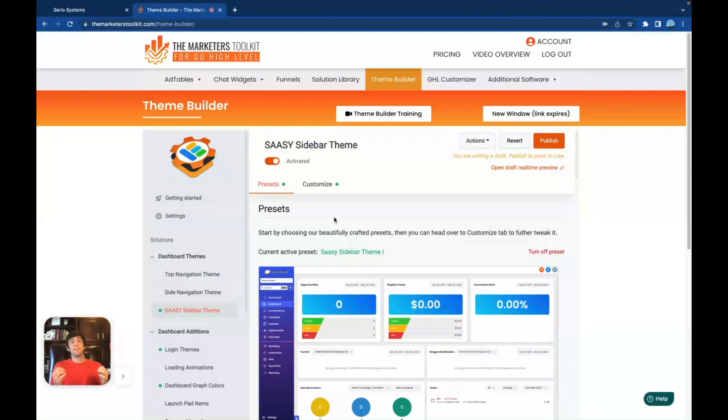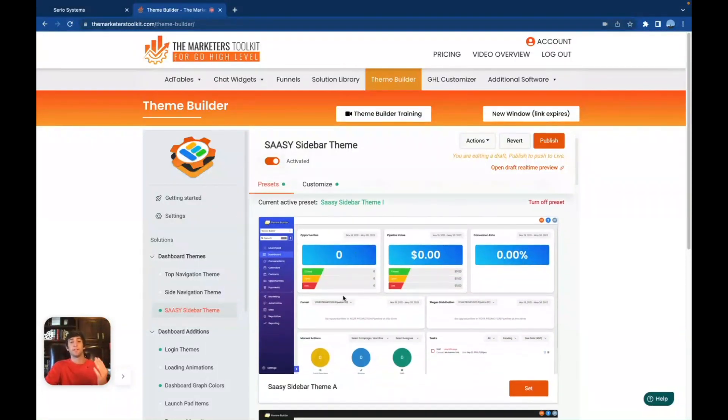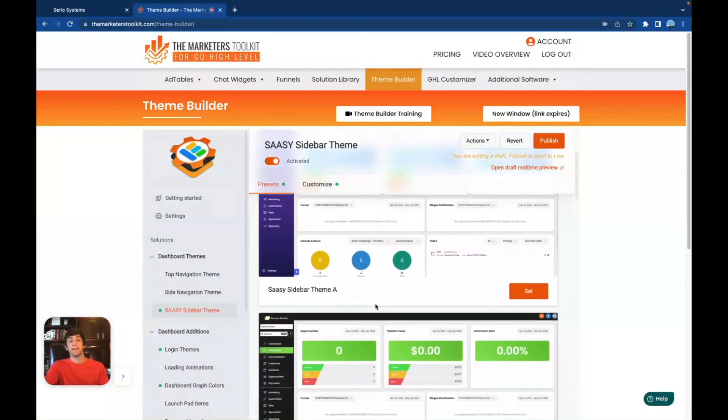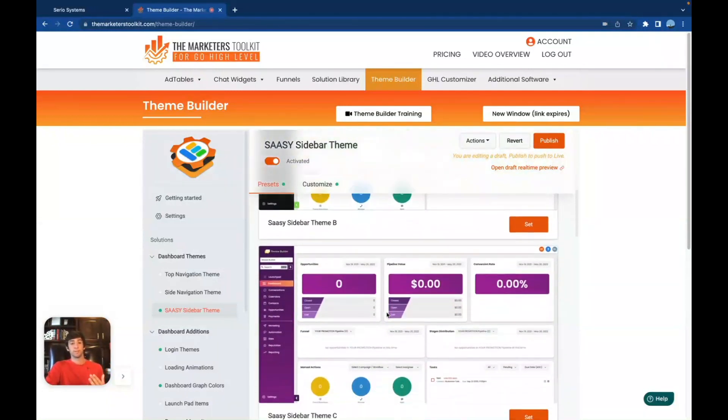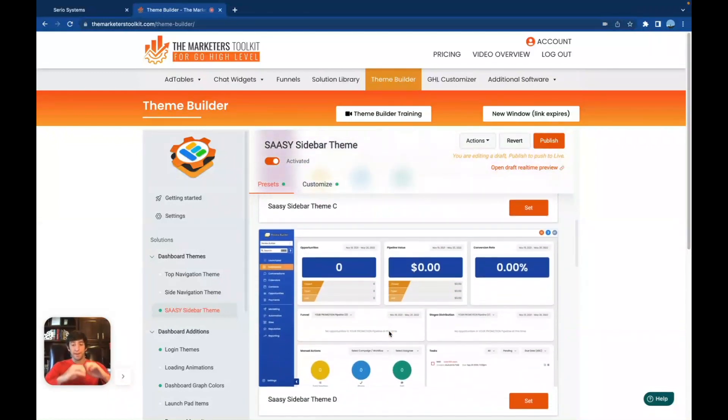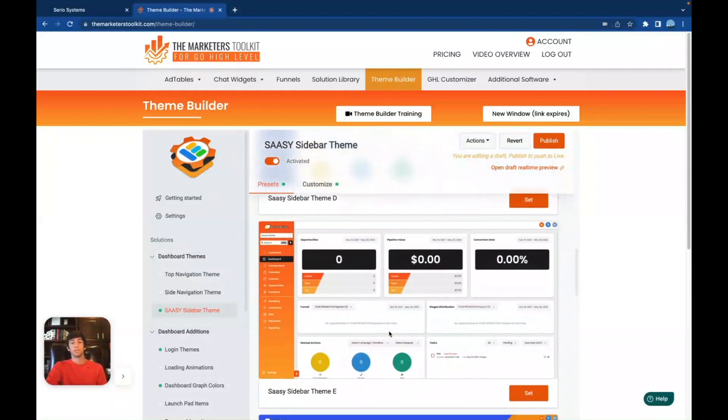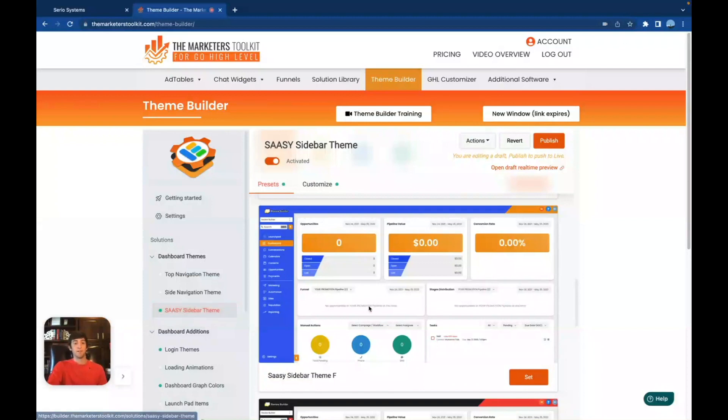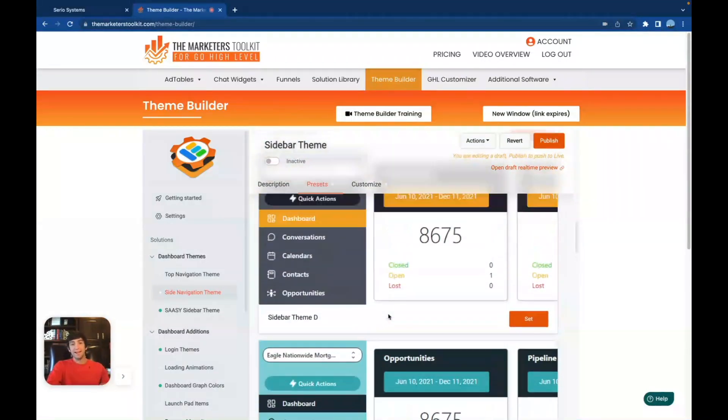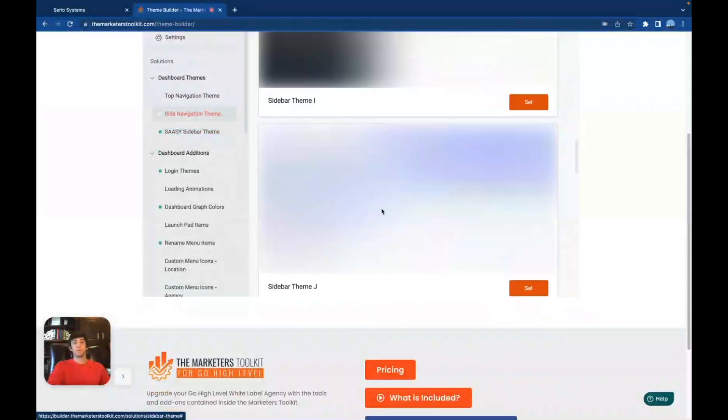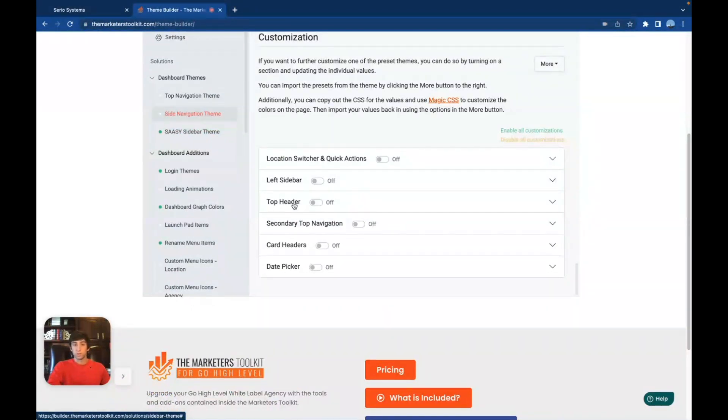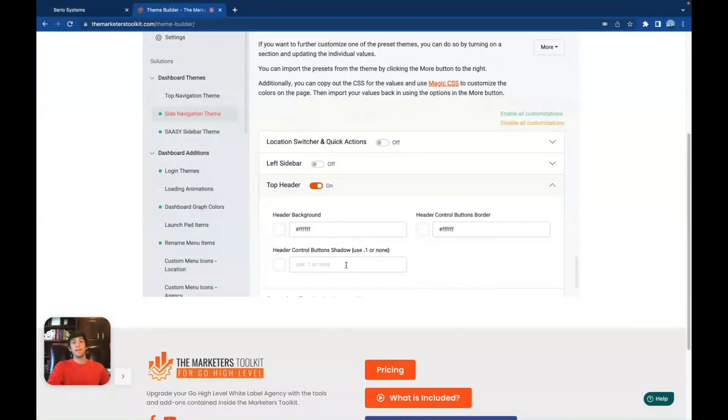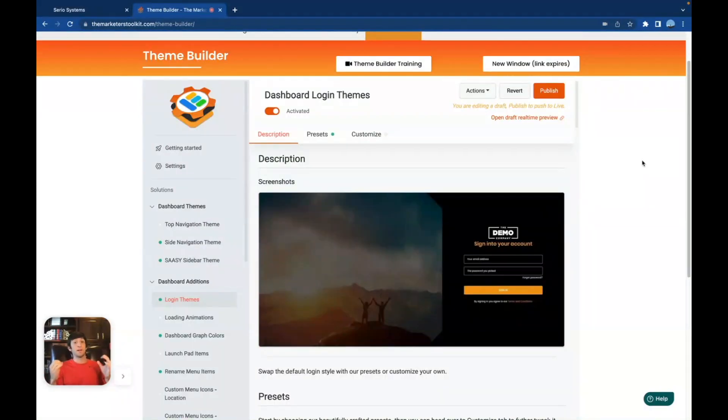So inside of the theme builder section, there are so many different themes to choose from. And every color, everything you see can all be customized. It's absolutely stunning. It looks amazing. Look at all these different customizations, make it fit perfectly and flow very well with your logo design. I mean, the list just keeps going on and on. And this is only one section. This is the sassy sidebar theme. We also have the side navigation theme where you can change all of these side navigations right here. Like I said, any color that you could possibly imagine, you can do a customized color right here.